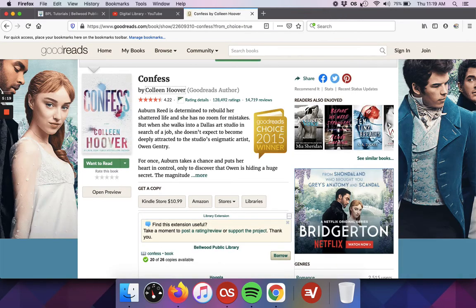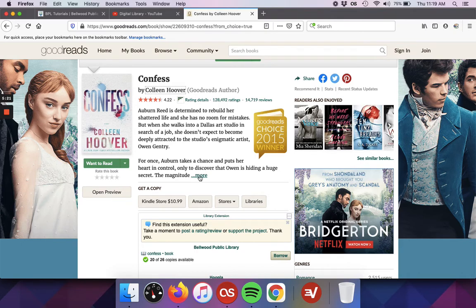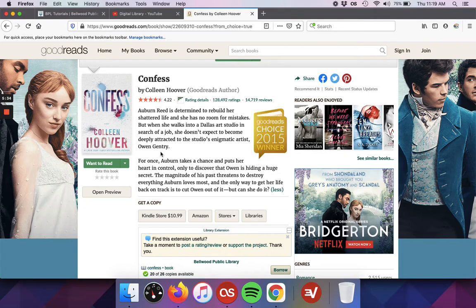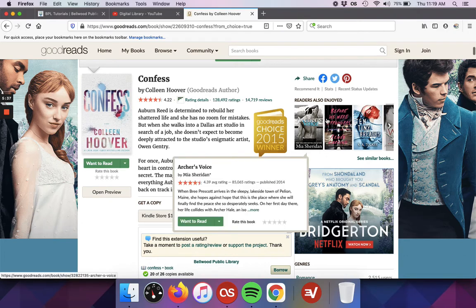I'll close that one so we can go back. Again, pressing on more will give me the full synopsis. Since this was a winner, it will get this banner right here for letting us know that it won.